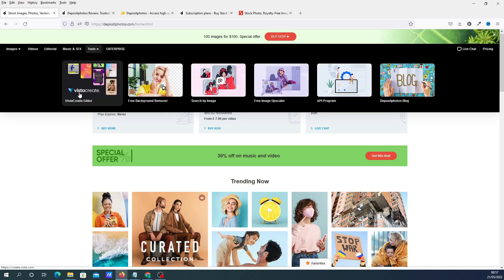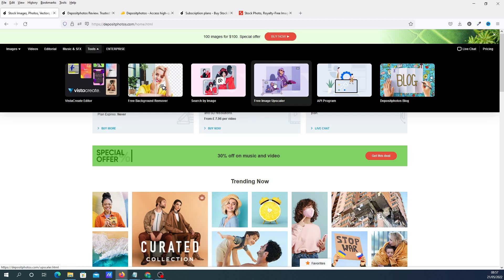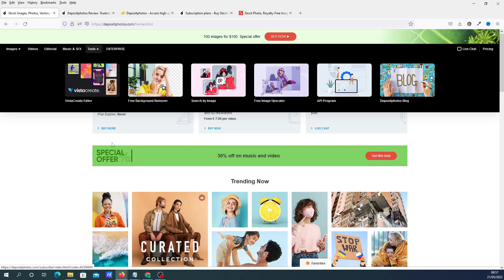You've got this Vista Create, which is very similar to Canva where you can create artwork and stuff like that. But you've got a free background remover and free image upscaler. It does what it says on the tin - it removes backgrounds or it'll upscale the image for free.